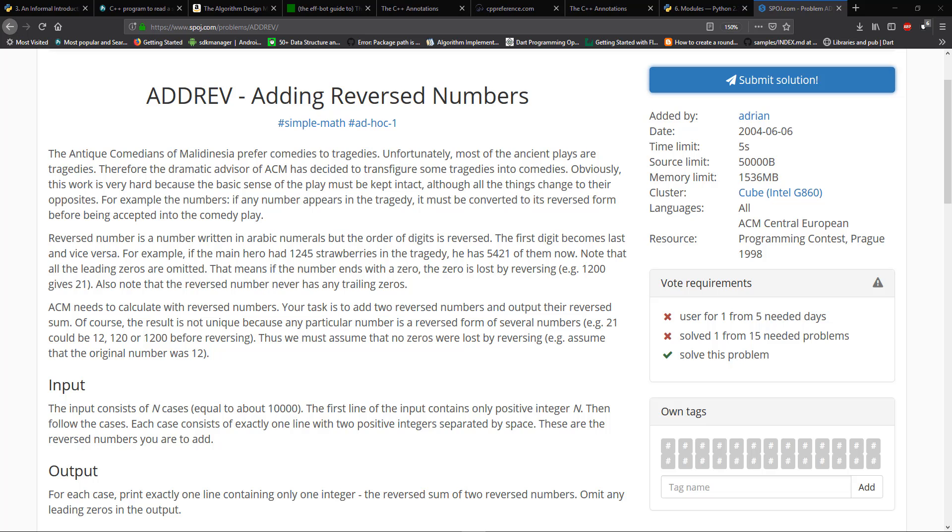Also note that reverse numbers never have any trailing zeros. ACM needs to calculate with reverse numbers. Your task is to add two reverse numbers and output the reverse sum. That's the part of the problem that he missed. It says output the reverse sum, and you would think that the sum that you're outputting is just the reverse of the two numbers, and that was the problem right there.